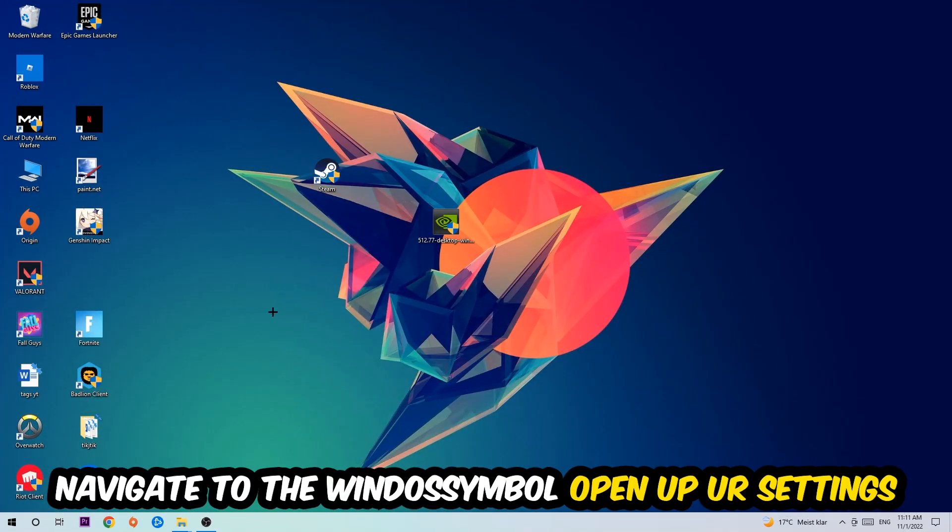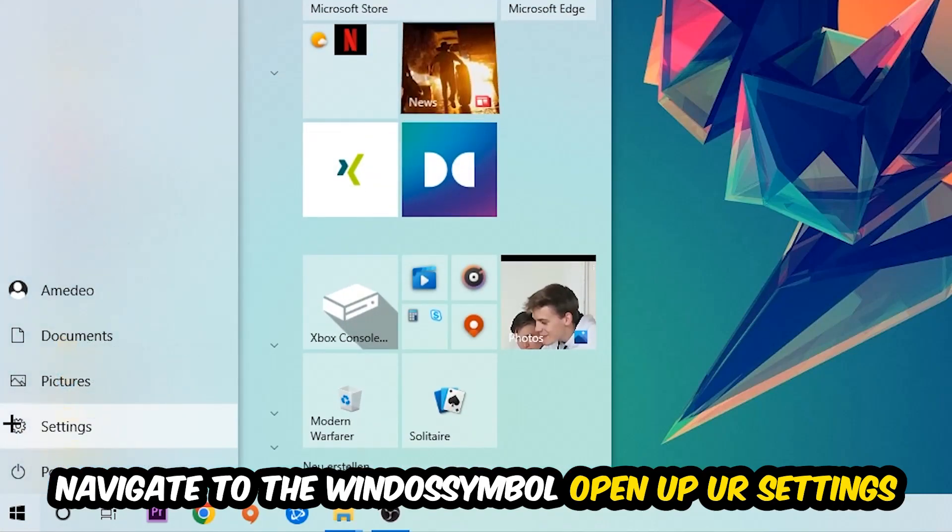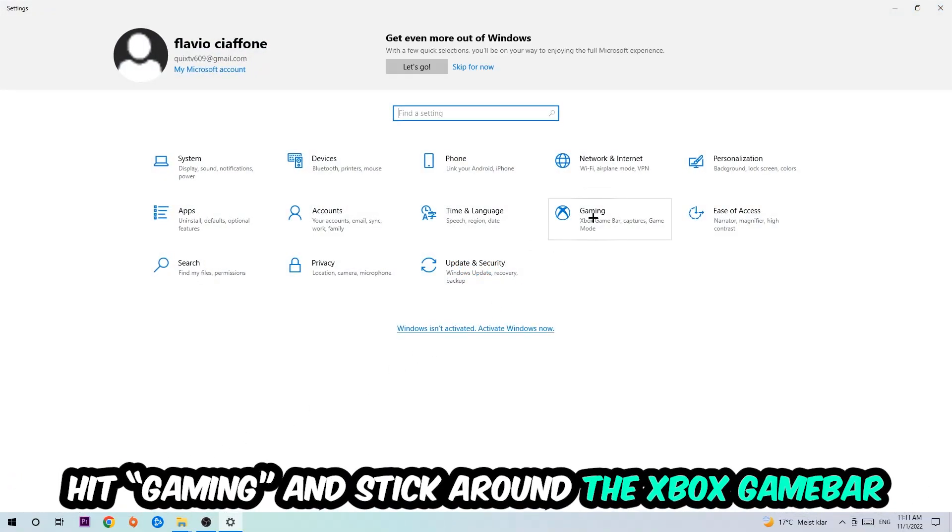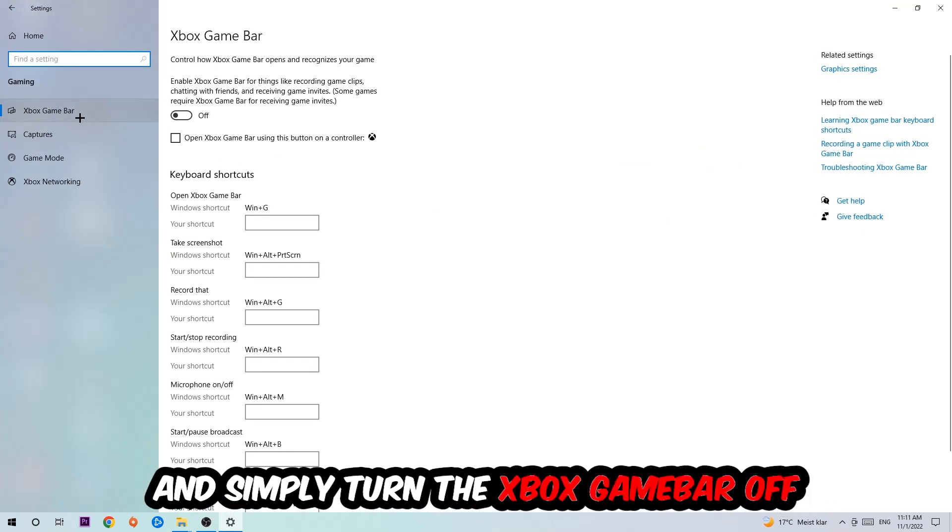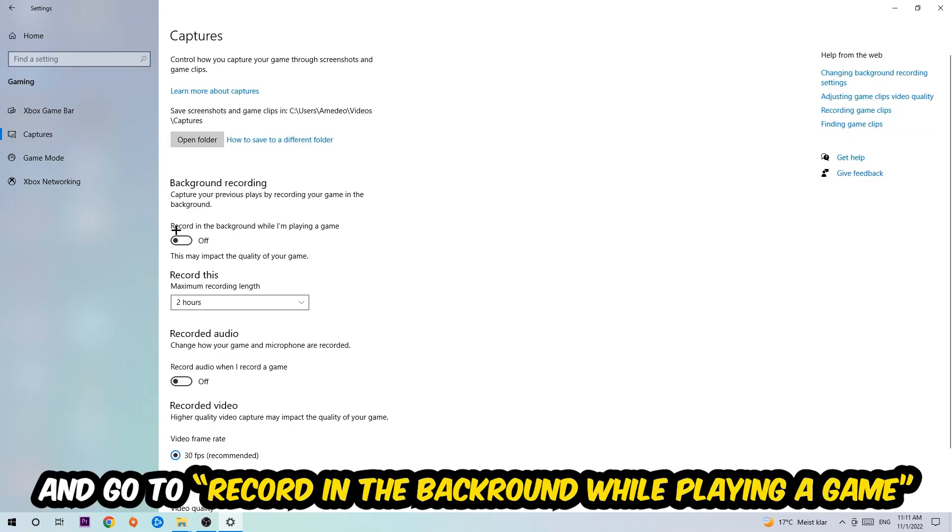Afterwards, navigate to the bottom left corner, click the Windows symbol, and open Settings. Go to Gaming and find the Xbox Game Bar where I want you to turn this off, because the Xbox Game Bar doesn't provide any benefit besides impacting your performance. Simply turn this off. Then go to Captures, find Background Recording, and turn off 'Record in the background while I'm playing a game.'